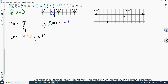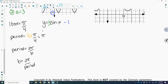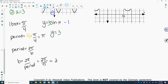Once I have the period, I can calculate the b value. The formula is: period equals 2 pi divided by b, so b equals 2 pi divided by the period. The period for this was pi radians, so it's 2 pi divided by pi. Pi cancels, giving a b value of 2. So now we have y equals 3 sine of 2x minus 1.